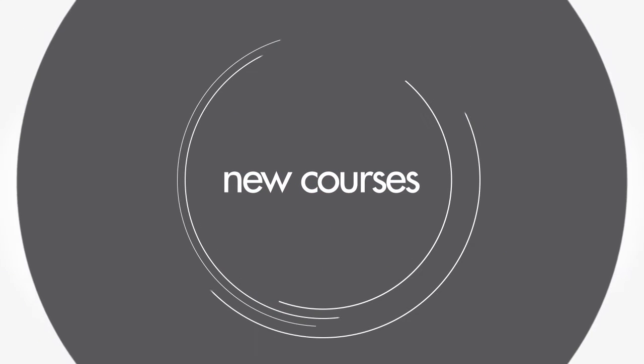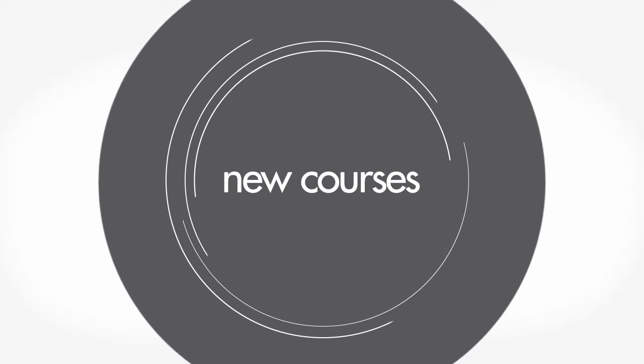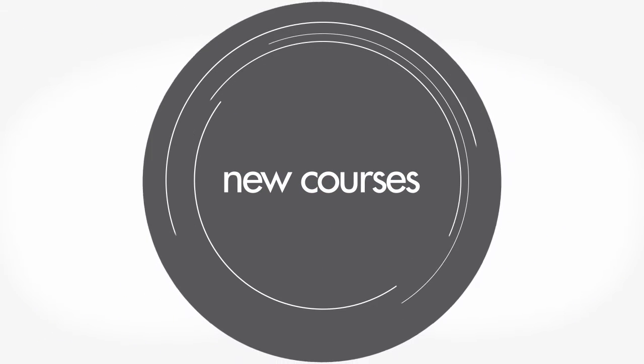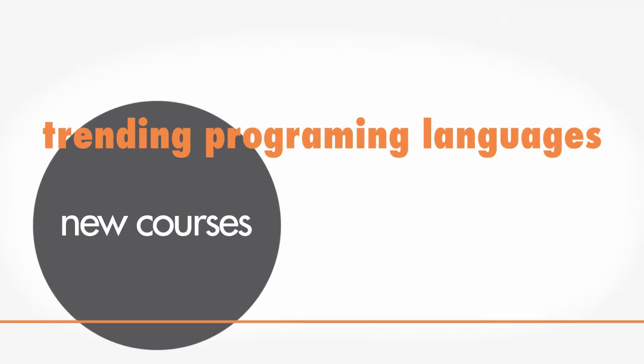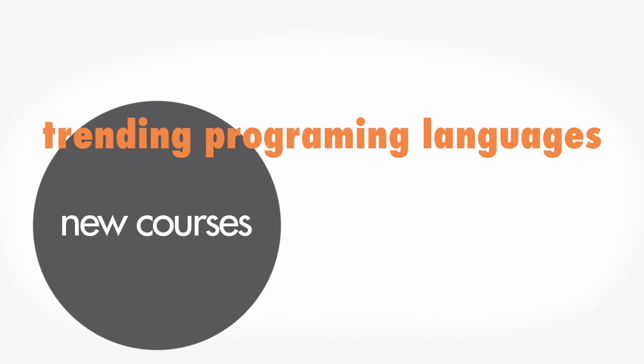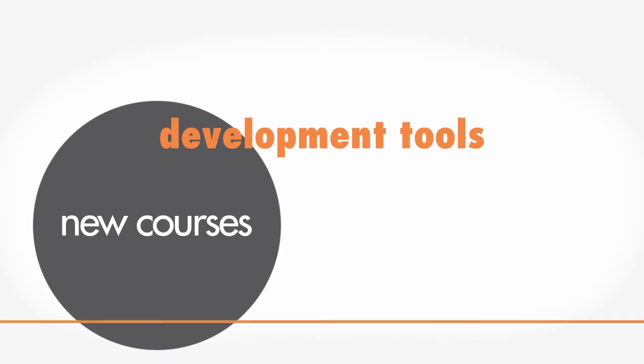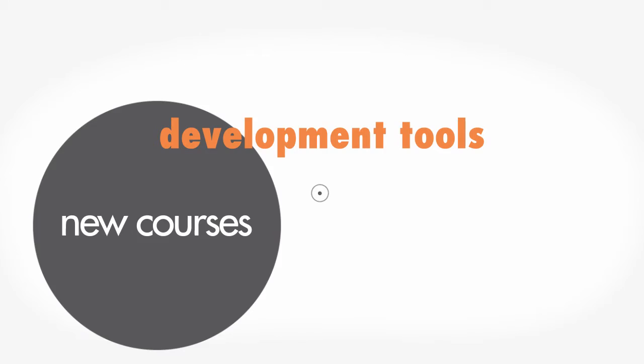We're constantly developing new courses on cutting-edge topics, like new or trending programming languages and development tools to help you stay on the cutting edge of your field.